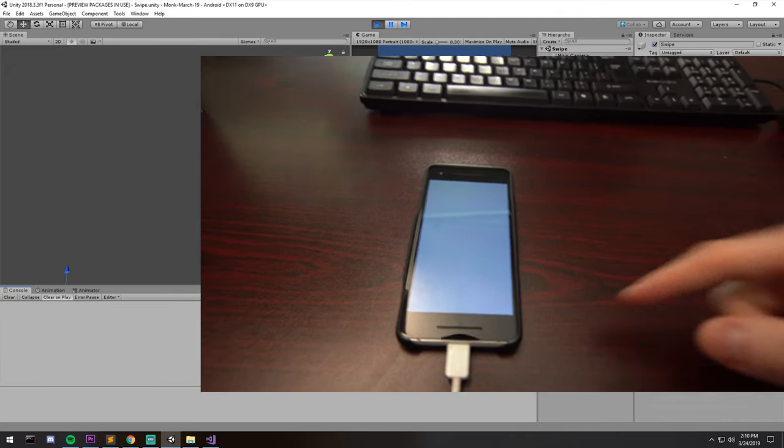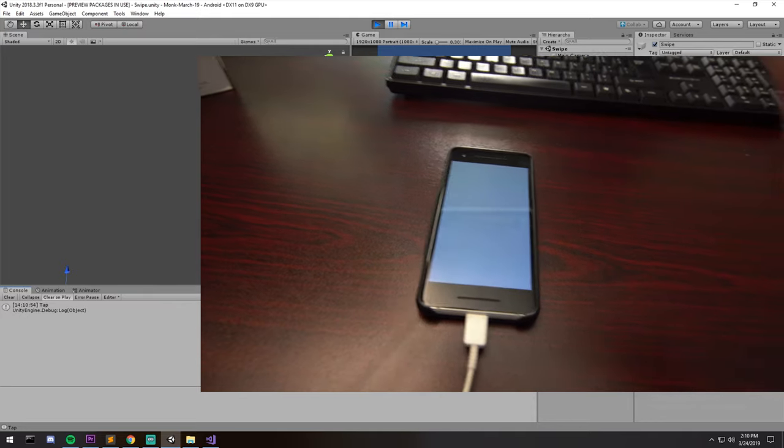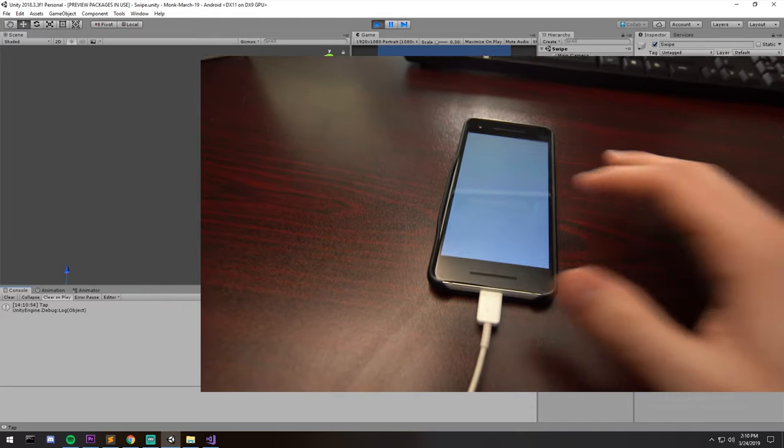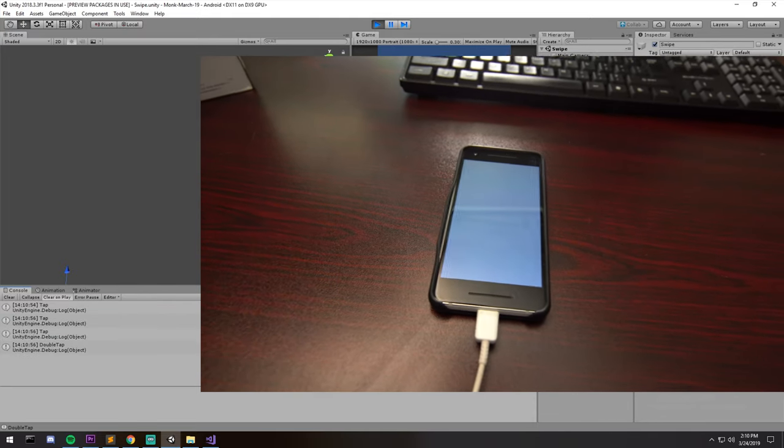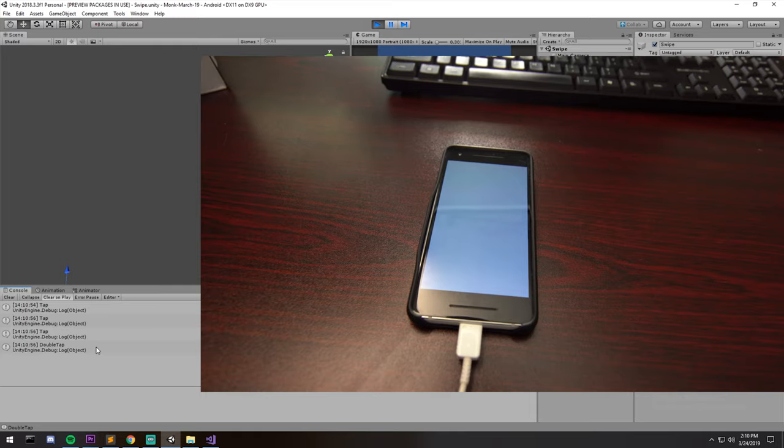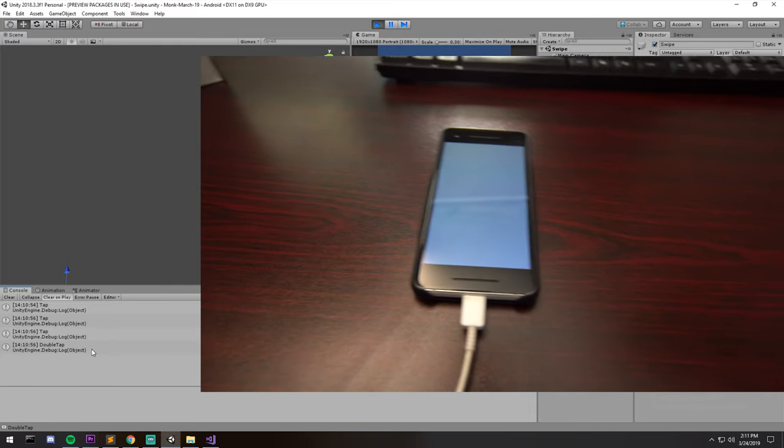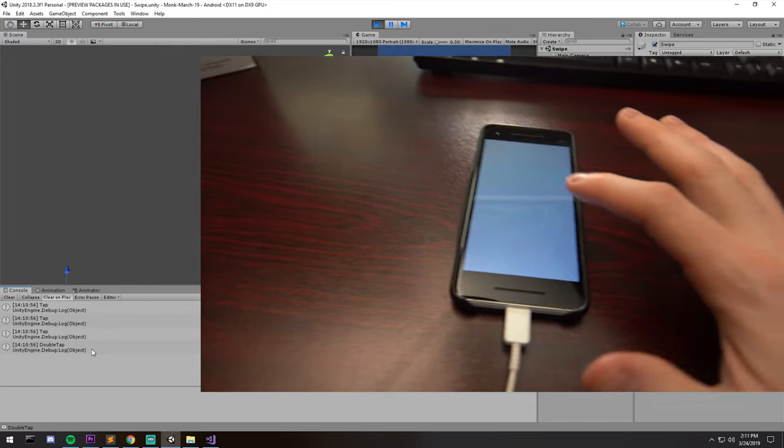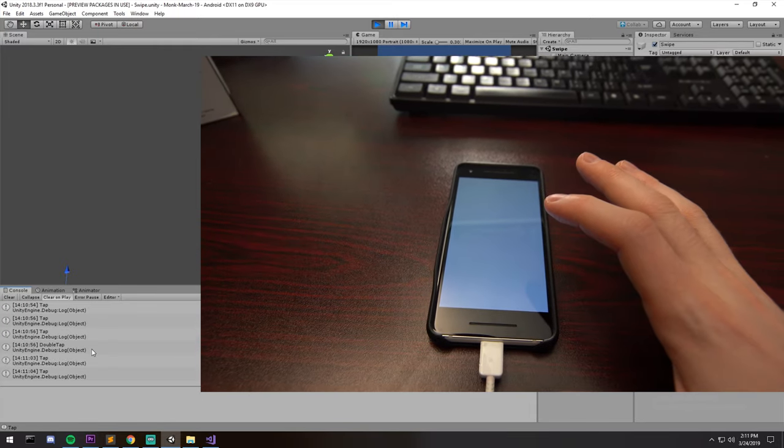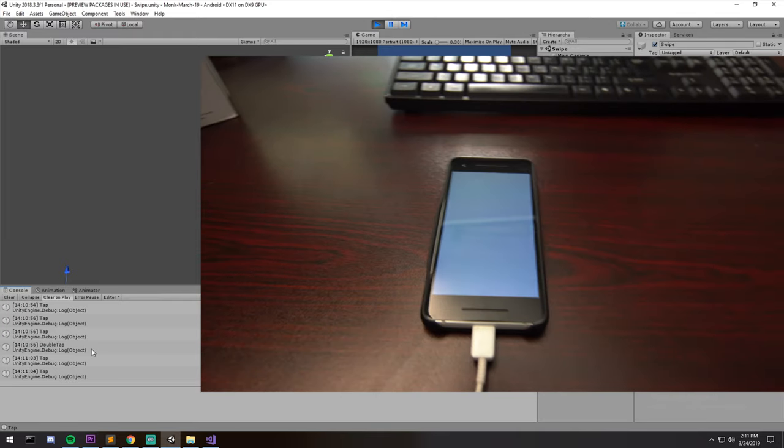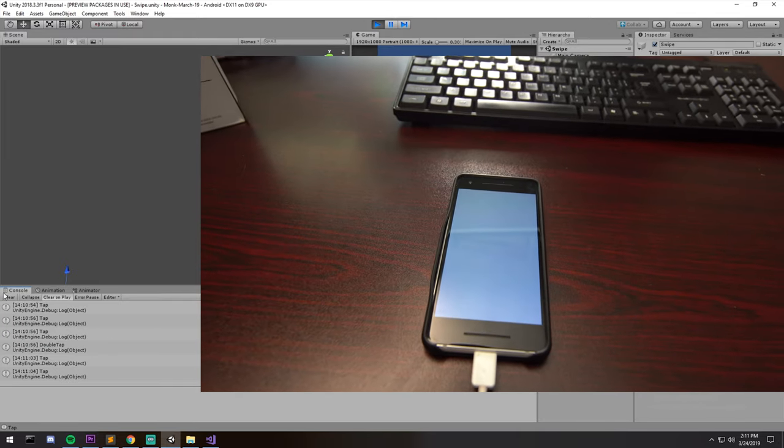Okay, so let's have a look down there in the console down below. So if I tap, we get a single tap. If I double tap, we get two taps and then a double tap of course to confirm that we did it fast enough. Now if I do it slowly, so one tap, another one, we don't get a double tap. That was too slow.